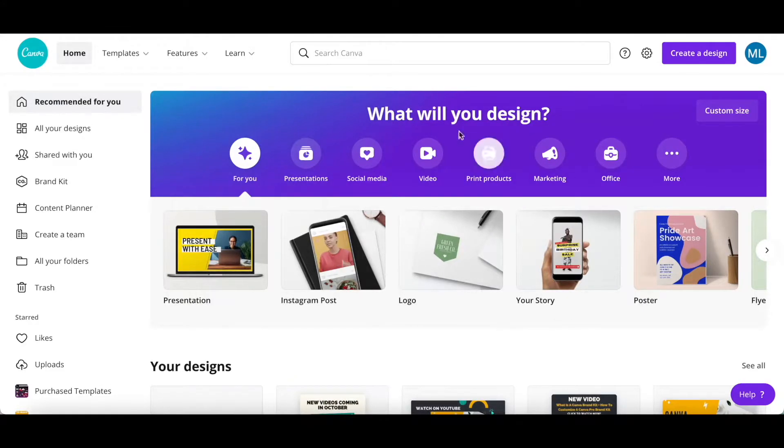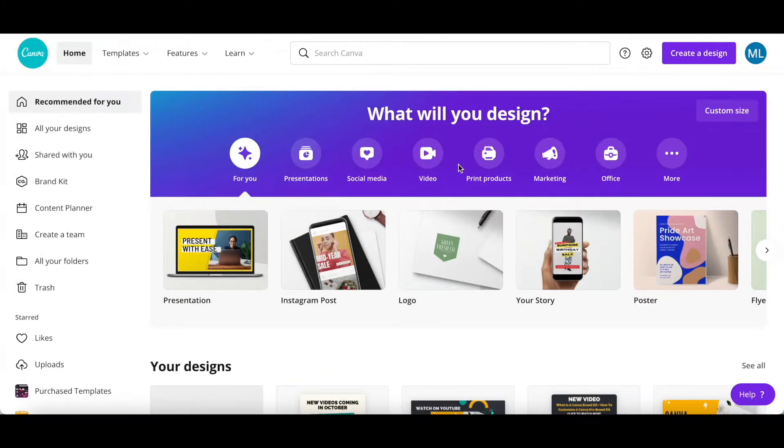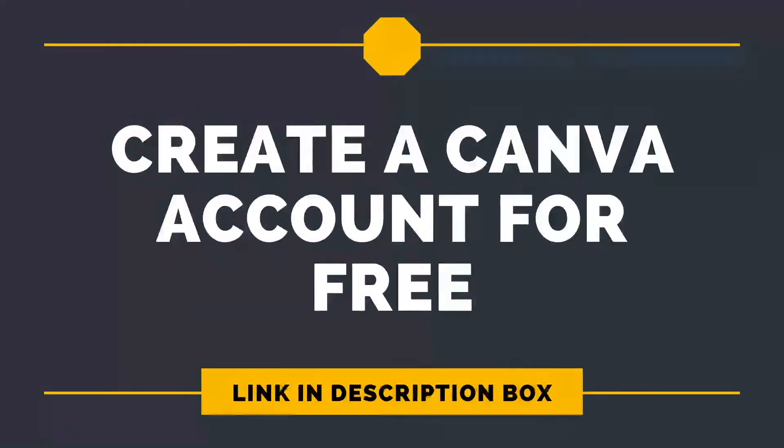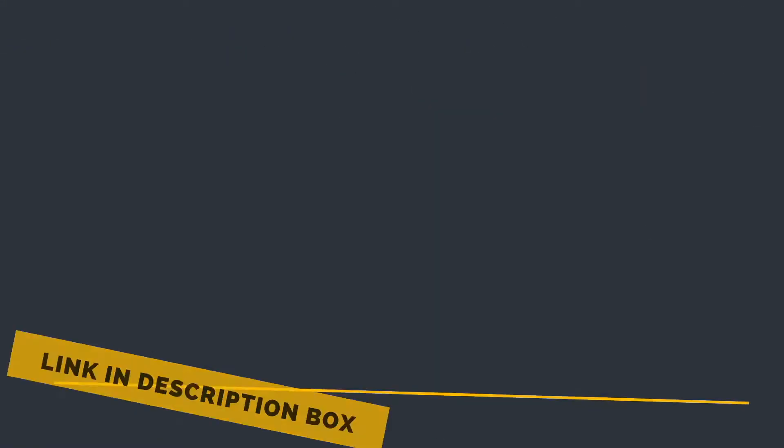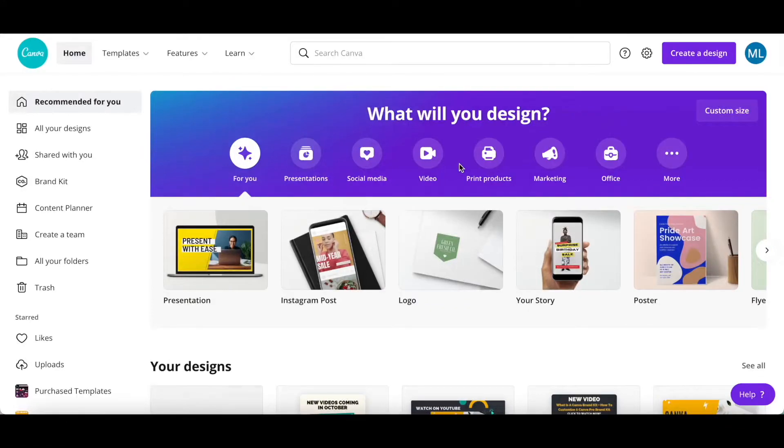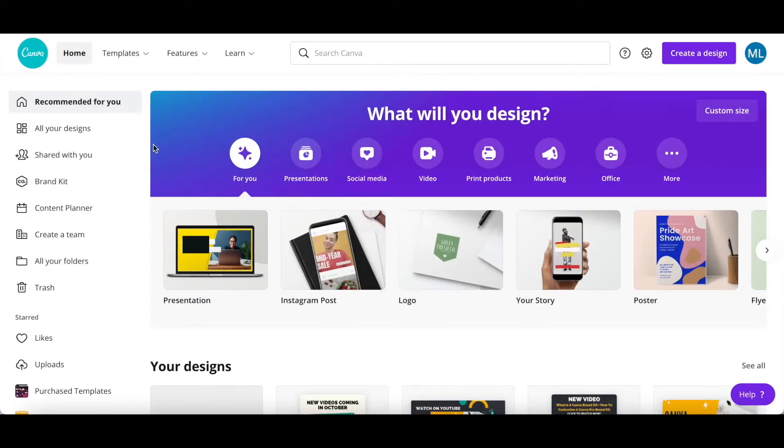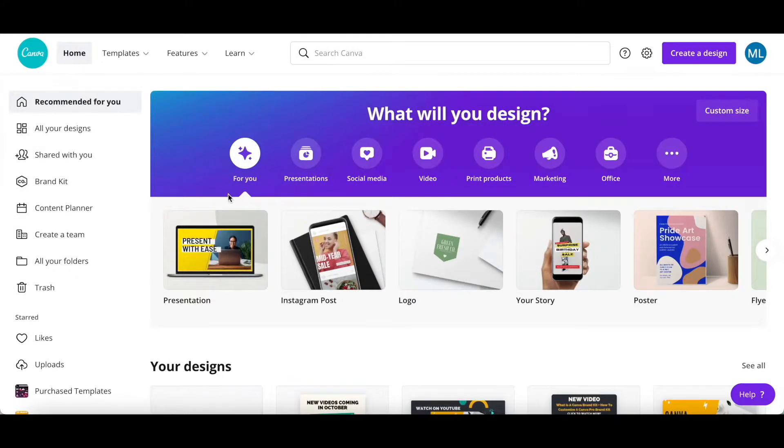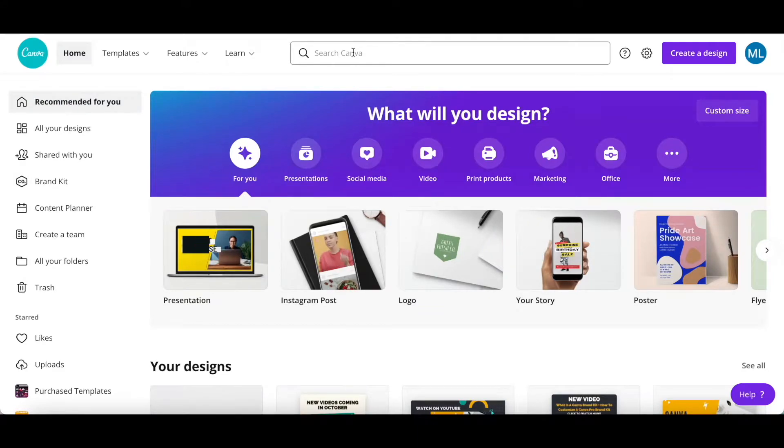First off, if you don't have a Canva account yet, just click on the link in the description box below to sign up for free. To create a resume in Canva, in your Canva homepage, use the search bar up top to search for resume.